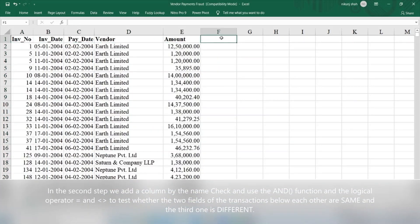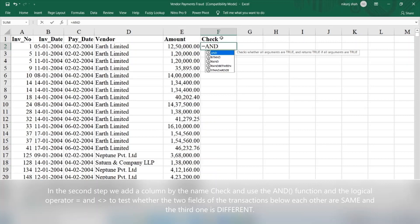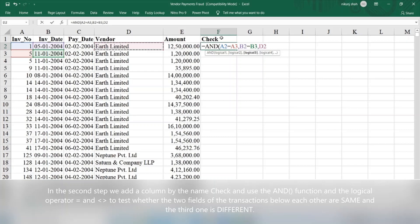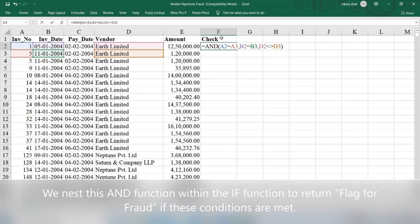In the second step, we add a column by the name "Check" and use the AND function along with the logical operators equals and not-equals to test whether two fields of the transactions below each other are the same and the third one is different. We nest this AND function within the IF function to return "Flag for Fraud" if these conditions are met.